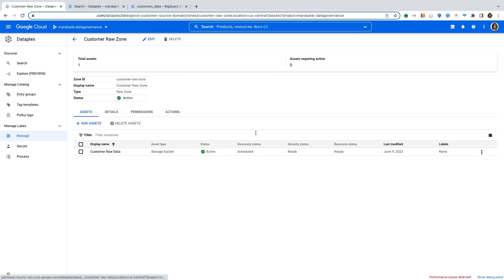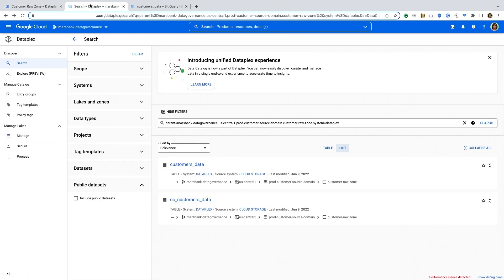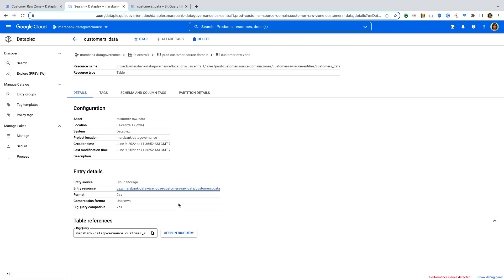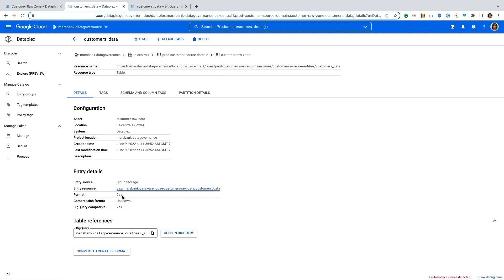And this data is automatically discovered and cataloged. So to see what data is automatically discovered, I'm going to switch over to a different tab and go back to my search interface. So here you can see that for this raw zone, I have two tables that have been automatically discovered. So if I look at the customer data table from the raw zone, this maps to data in GCS, it is of format CSV, and it is available for data exploration in BigQuery.